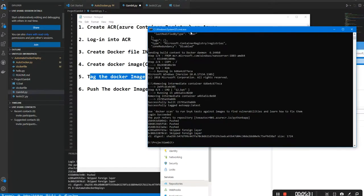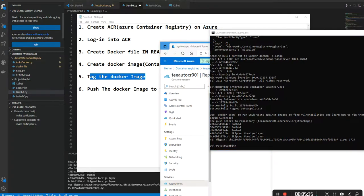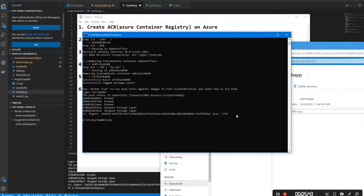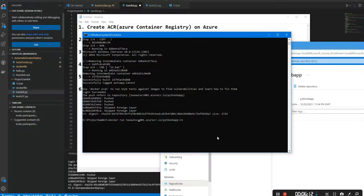Now let's go ahead and actually test this. We're going to test this directly with Docker, so let's log in and run docker run — we're going to run the app directly from the Azure server. It's going straight onto Azure and running it directly from Azure. Let's see if it works — and there it is, it started the container.